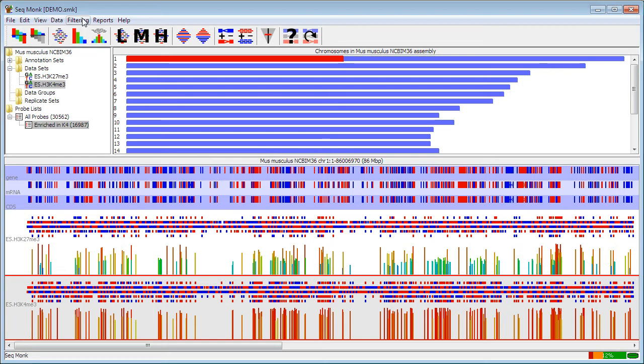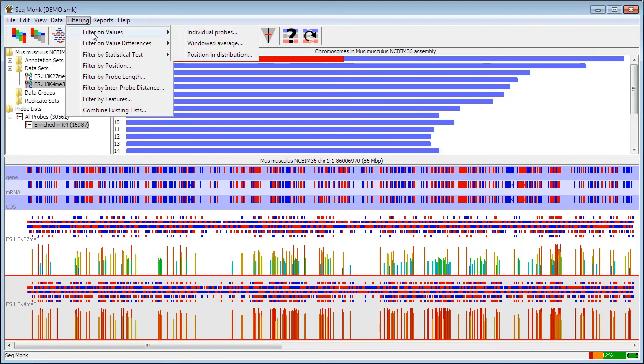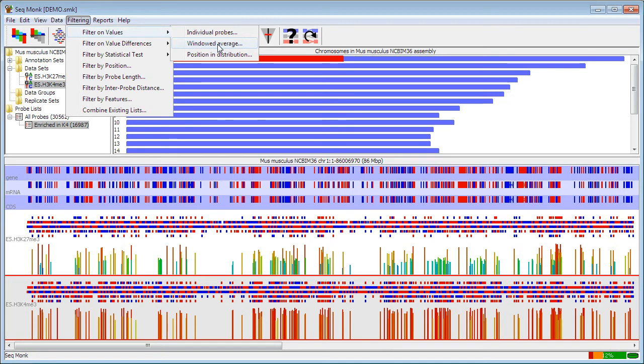To go through the other options that you have in the filtering menu here, the simplest kind of filter is to filter just on the values that you have. This applies to the currently quantitated values, and it's perfectly possible to re-quantitate your data in several ways whilst preserving your current list of probes. The simplest one of these is to filter on individual probe values, so that's filtering every probe independently from every other one. You can also choose to filter over a window where you specify a larger region, and the value will be averaged over that window, and the set of probes within that window will pass or fail as a whole.